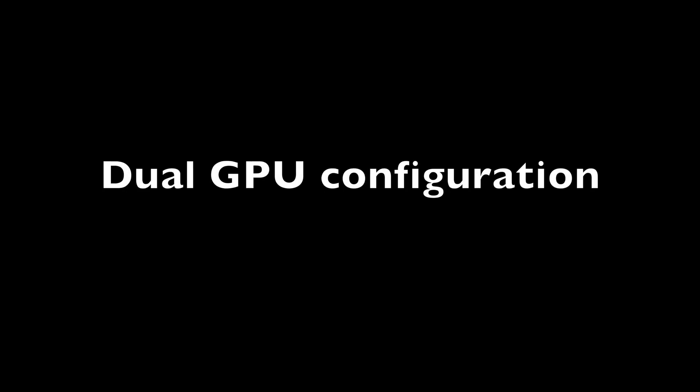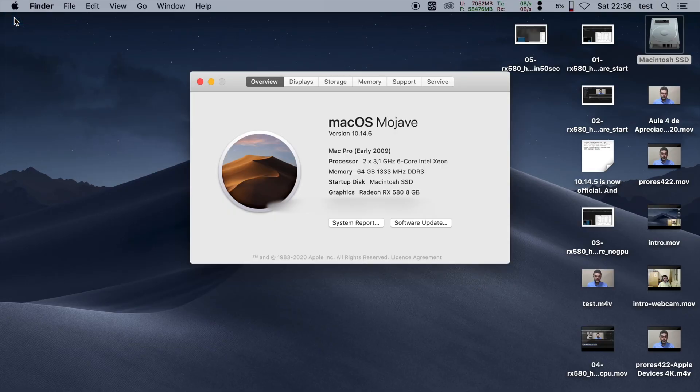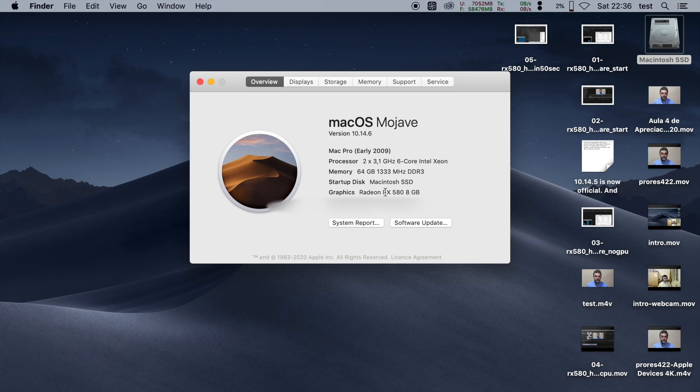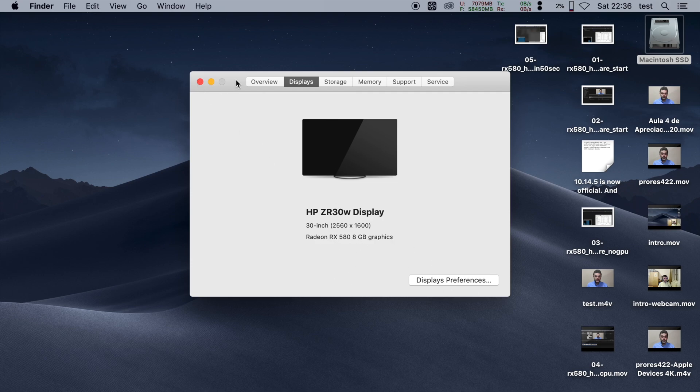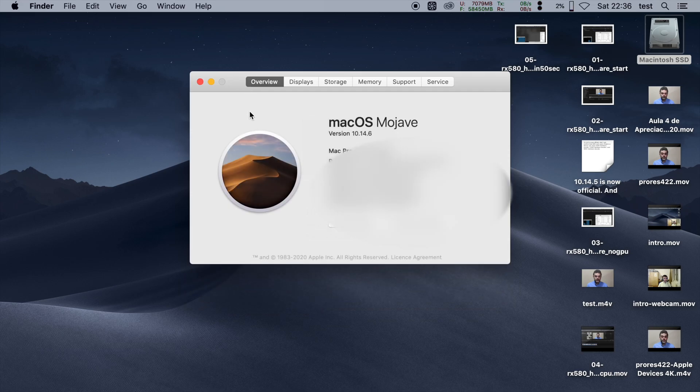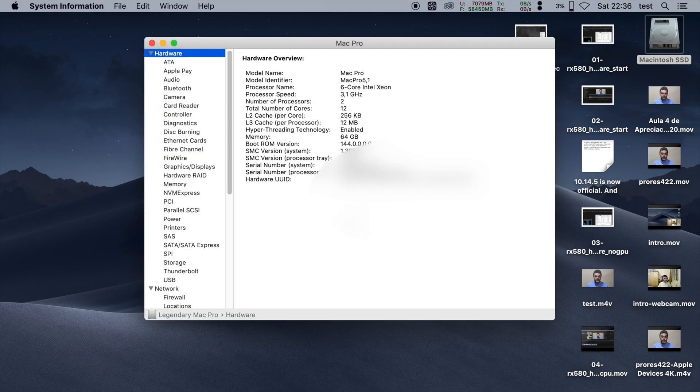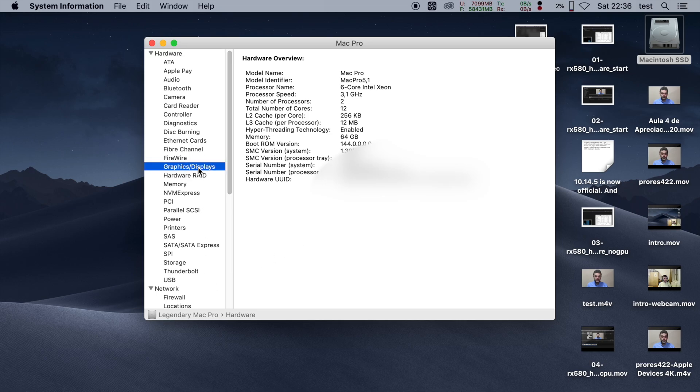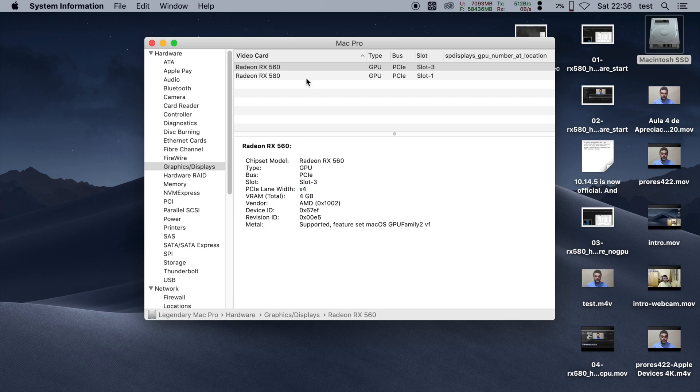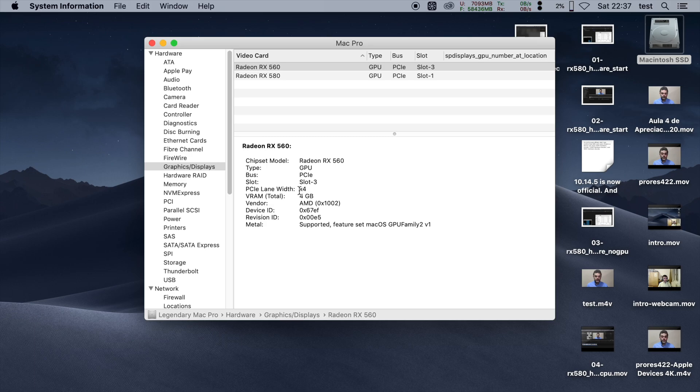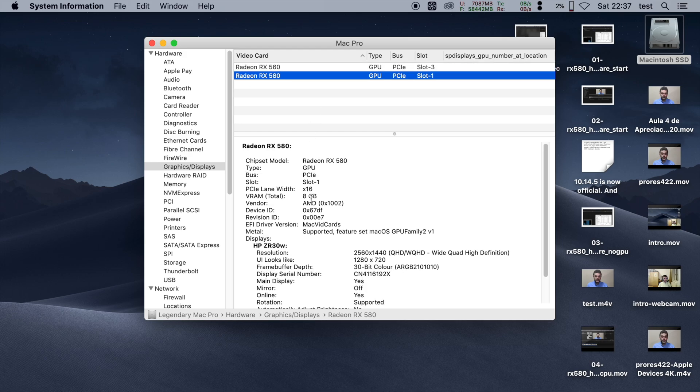Back to about this Mac, it shows only the Radeon RX 580, but if I go to system report and look at graphics, yes, so the 560 has 4 gigs, it's running on slot 4. Actually, it's slot number 3, because the last one is occupied by the fan, 4x, and the 580 is on slot 1, 8 gigs, 16x.